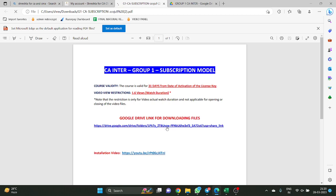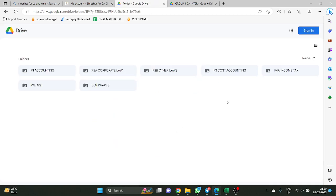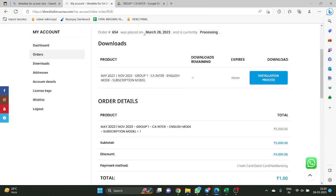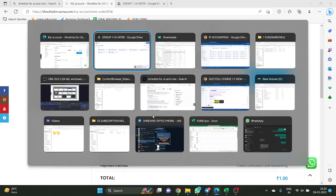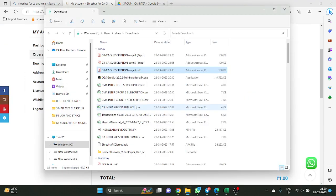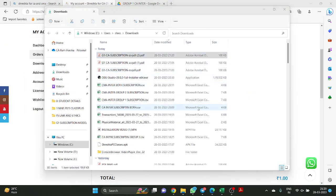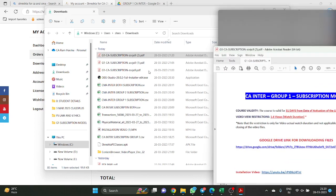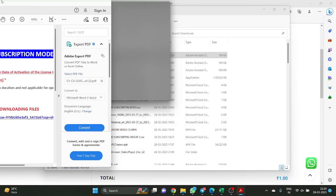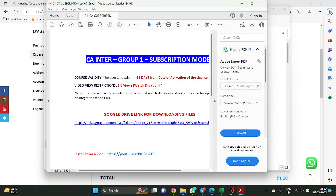This is the Google Drive link. Suppose if you are a Group 2 student, you will have Group 2 related Google Drive. This is Group 1 details. If you are a Group 2 student, Group 2 related mail only will be appearing. Now the installation video link is once again given here as a YouTube link — right now you are watching the installation video.